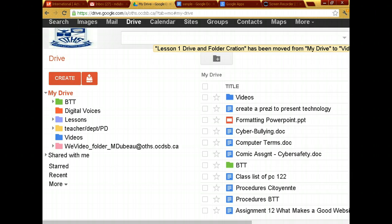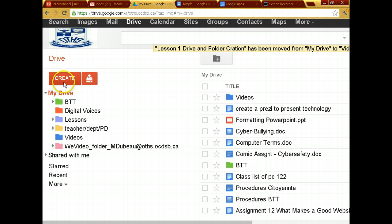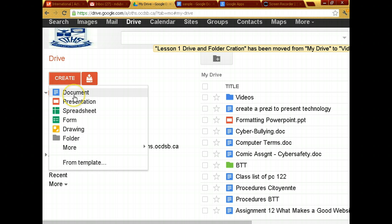What I've done is I've created our class as a group. I had to do that before class. I put all your emails in a group and it's going to be called BTT1, I believe. I'll double check that. But I'm going to create a document and I'm going to call it something very simple.